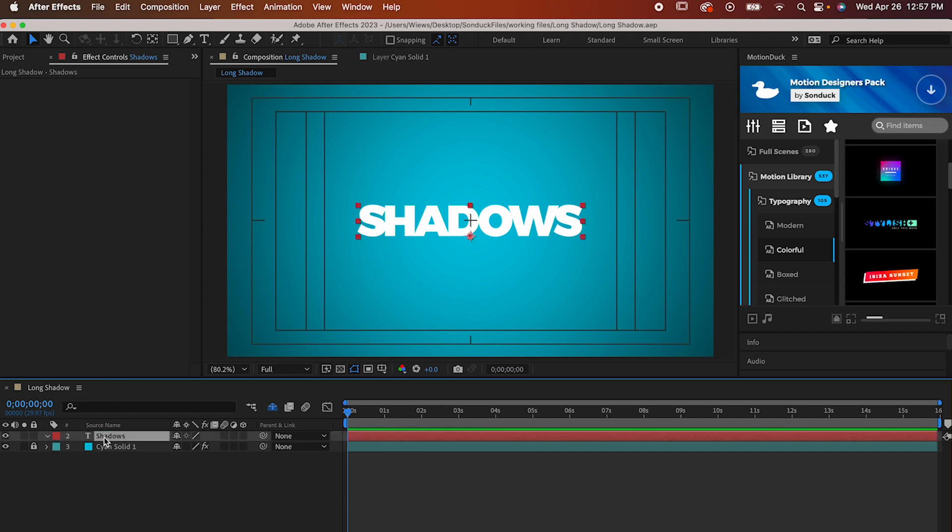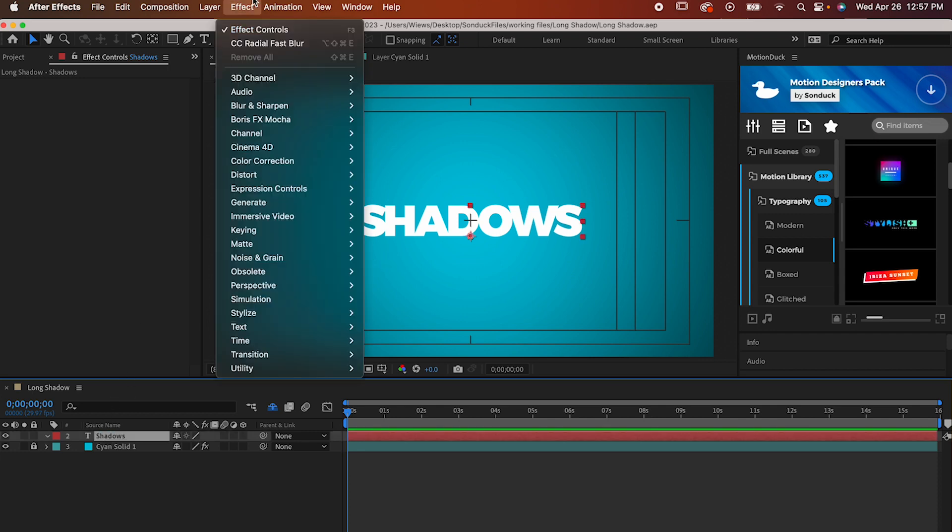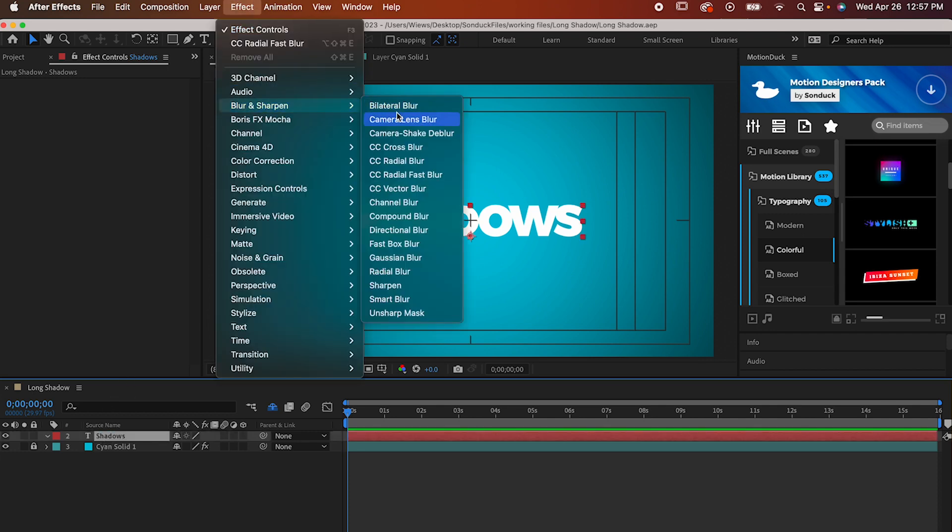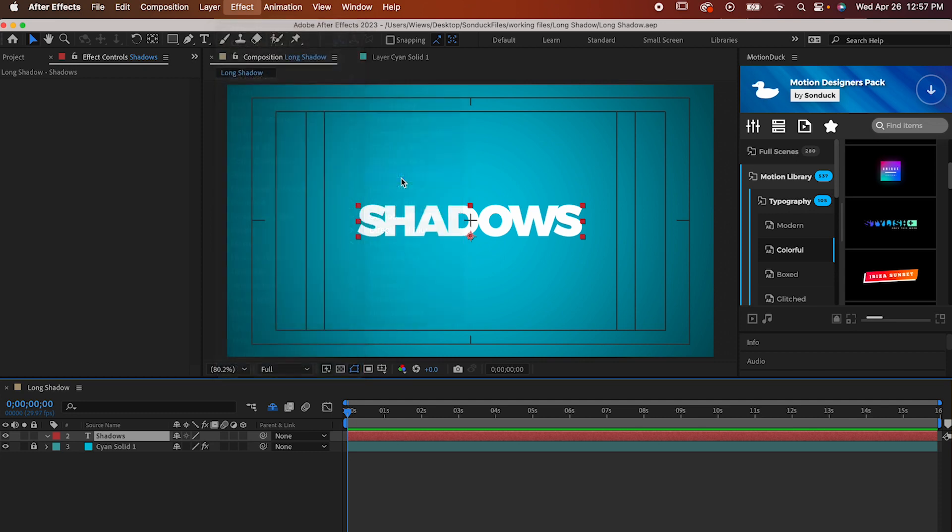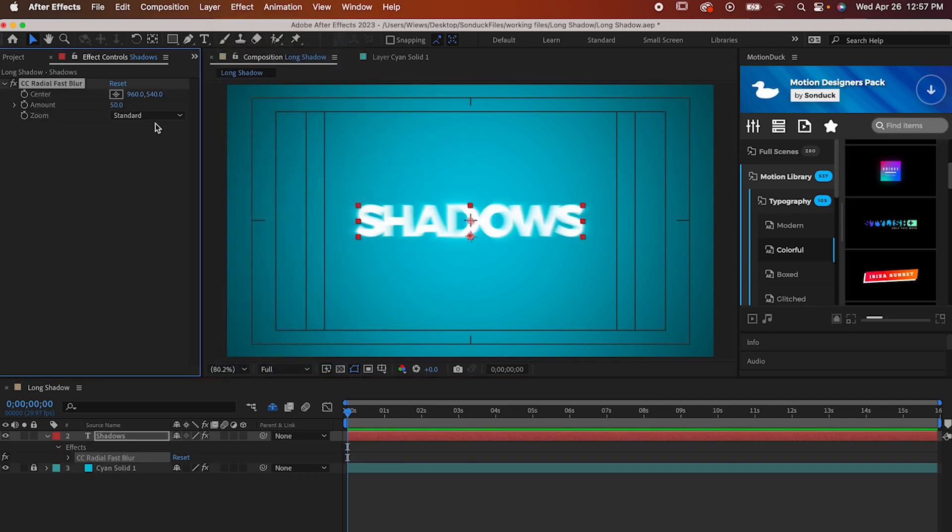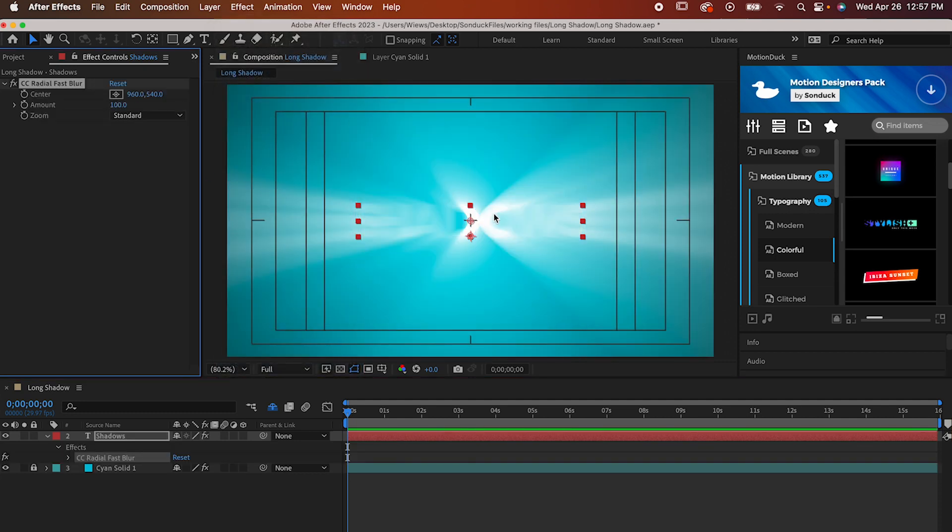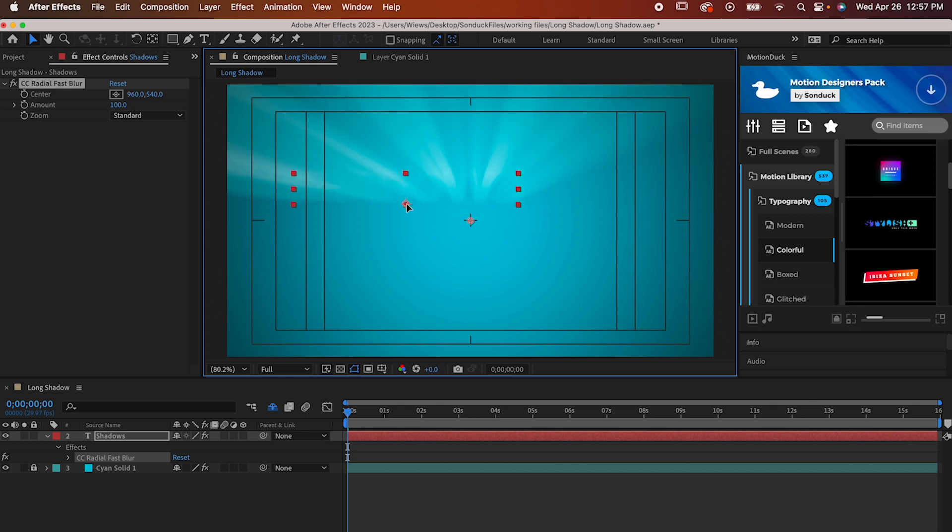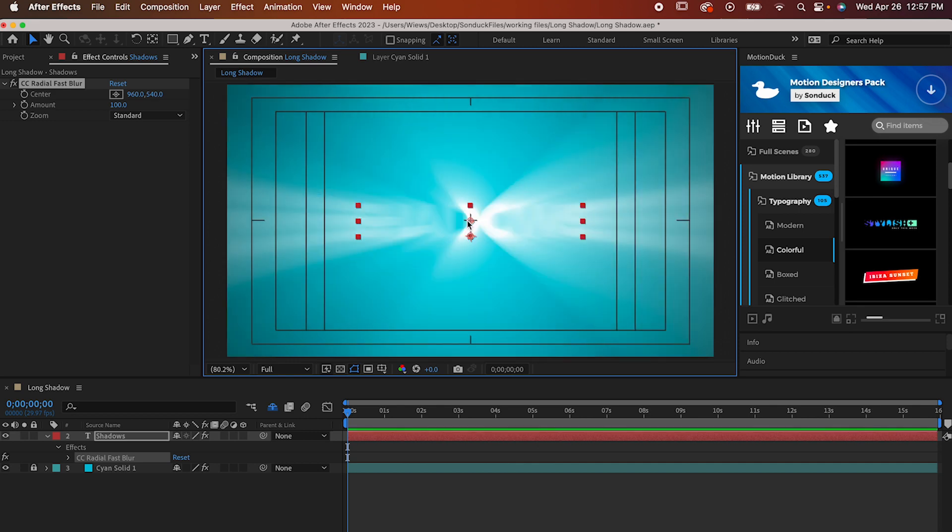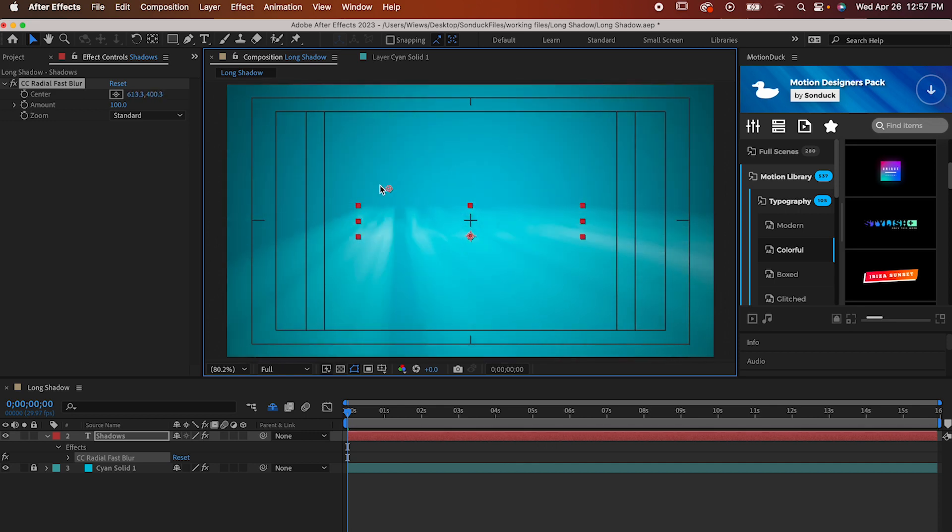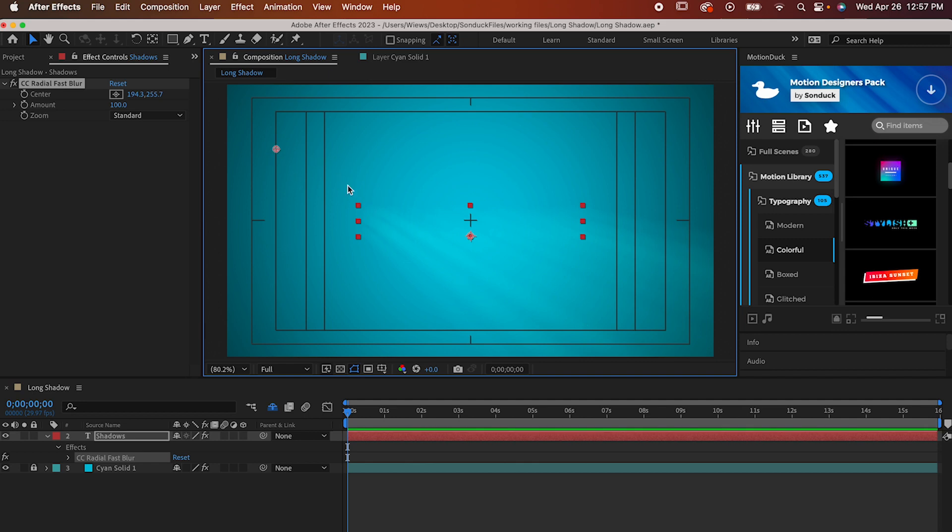For the first effect, go to Effect, Blur and Sharpen, Radial Fast Blur, which is going to make it bulge out like this. Kick up the amount to 100, and it's going to look pretty hard to see after that, especially when we move the center of it to the starting point of our animation. We're not going to animate it just yet, but while you're getting it into place, think of the center like a light source creating a shadow on the opposite side of the text.